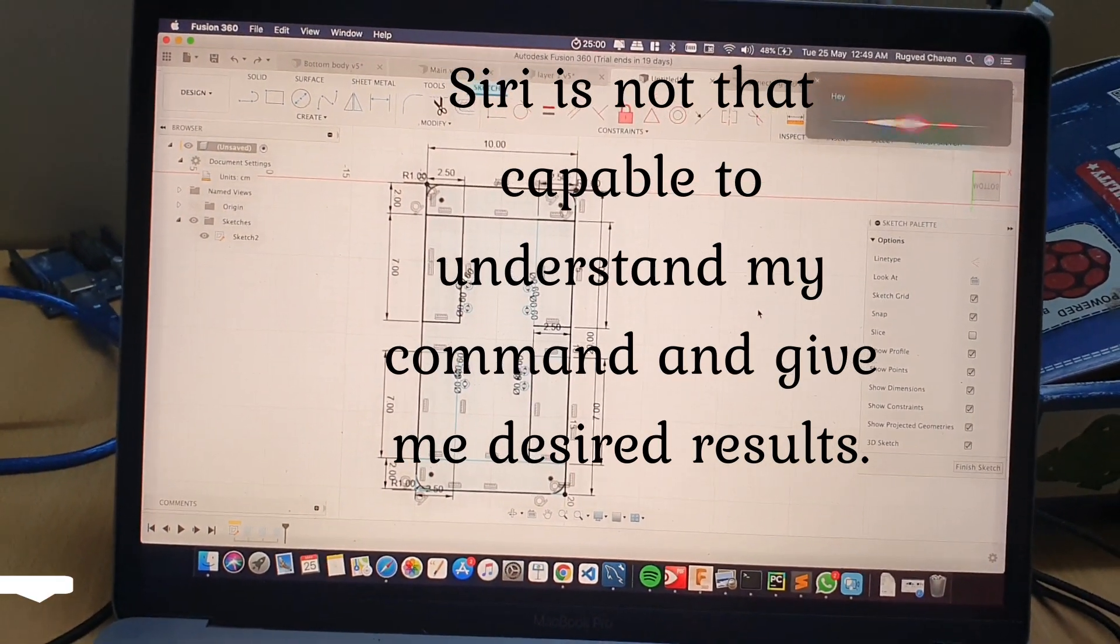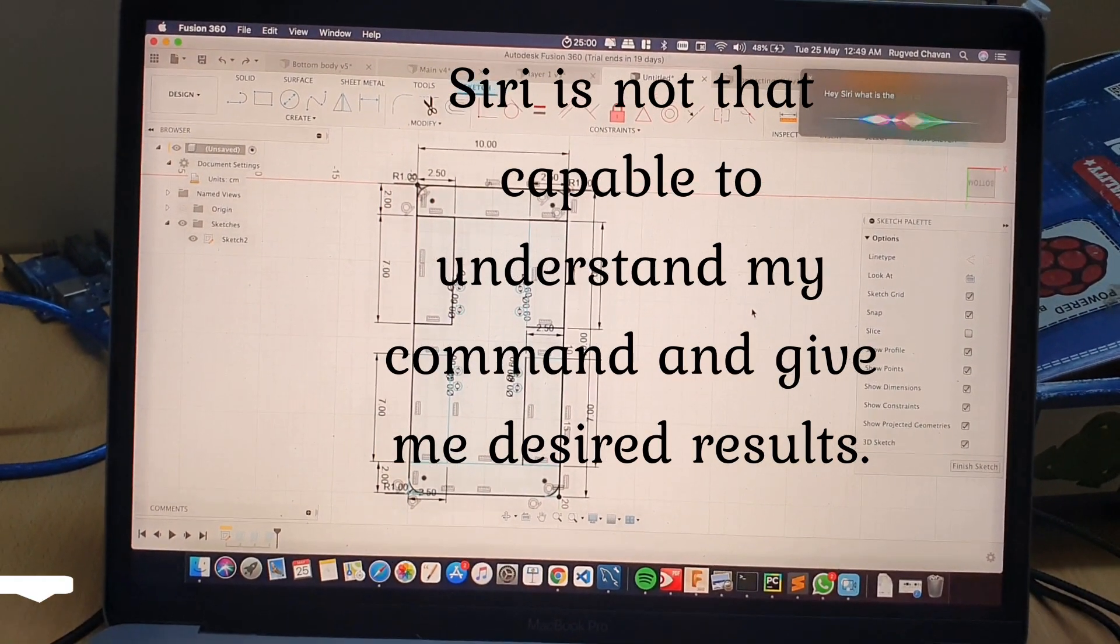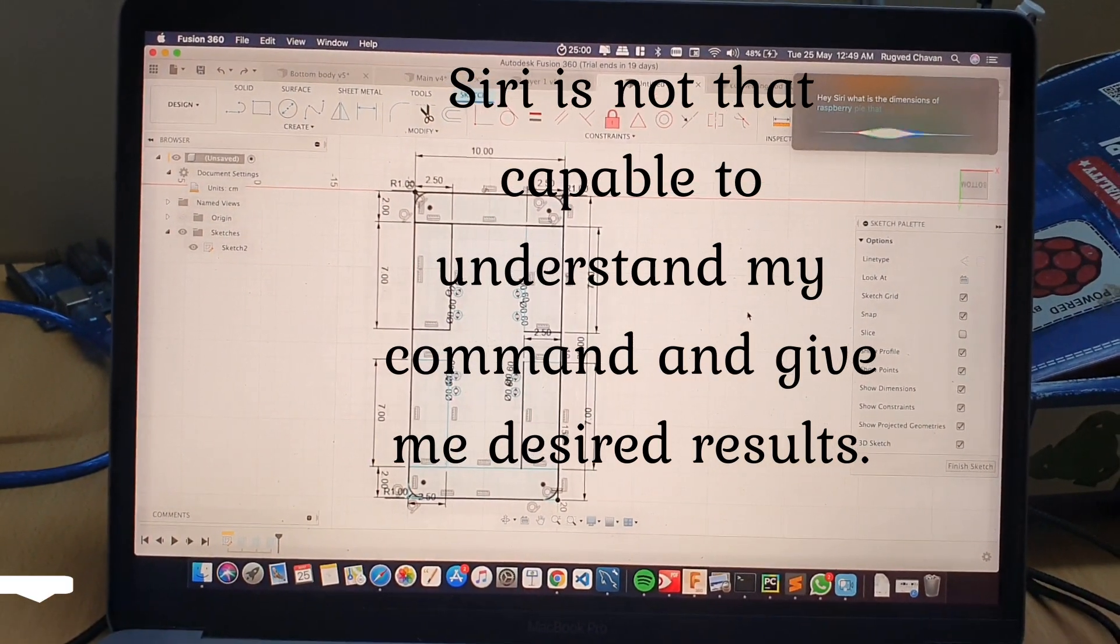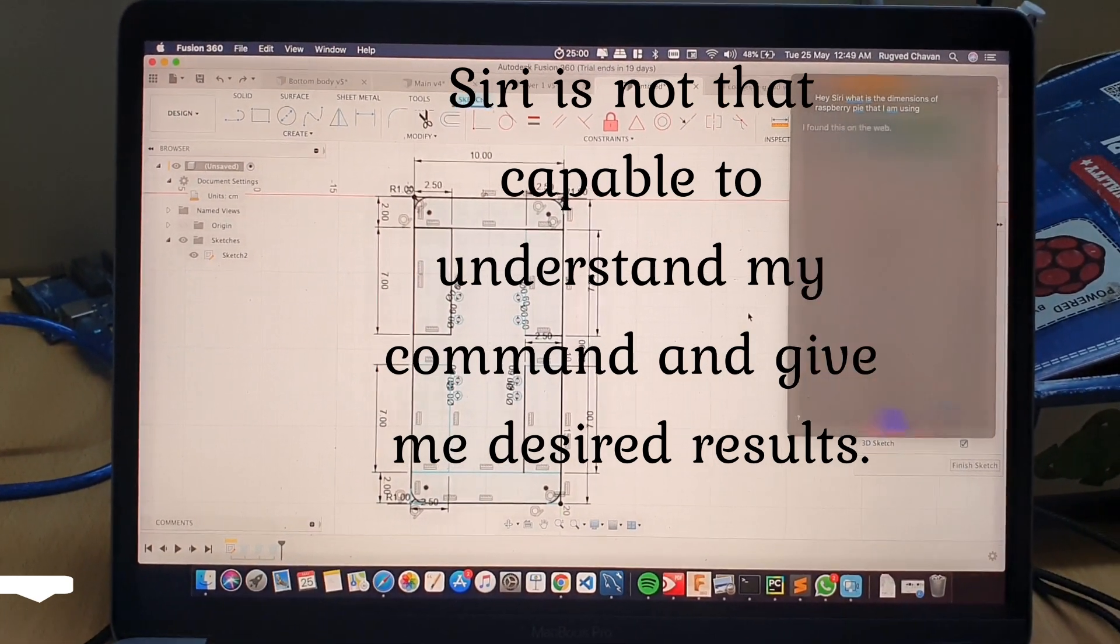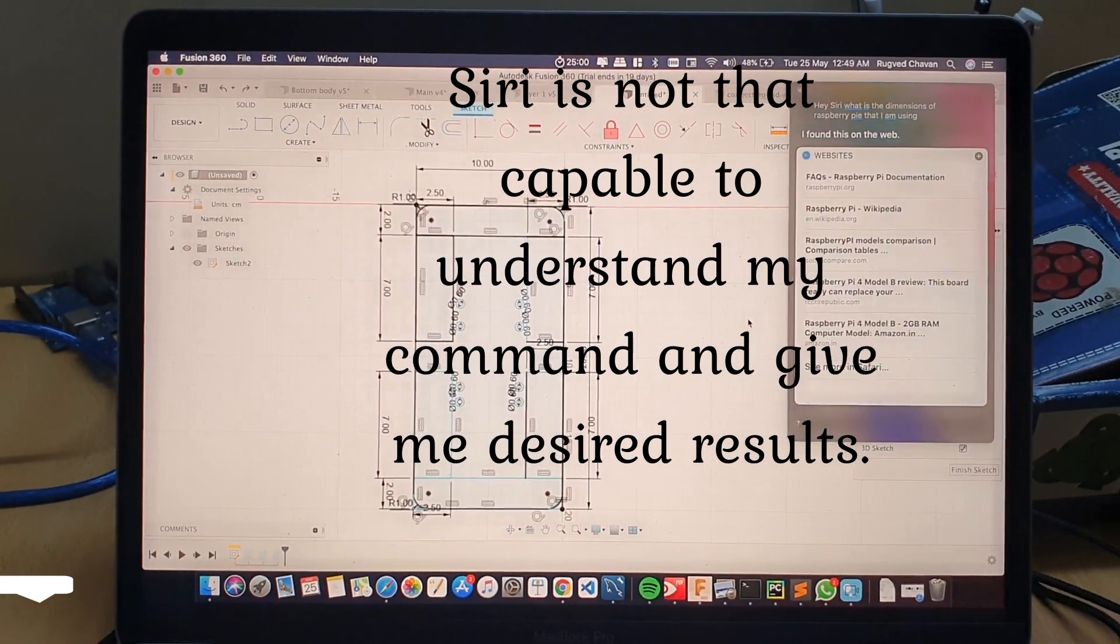Hey Siri, what's the dimensions of Raspberry Pi that I am using? I found this on the web.